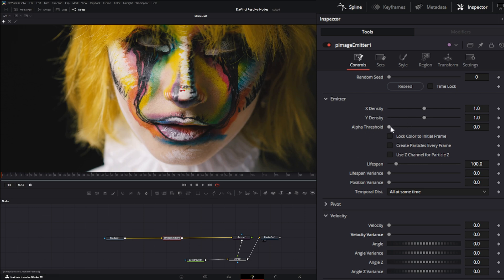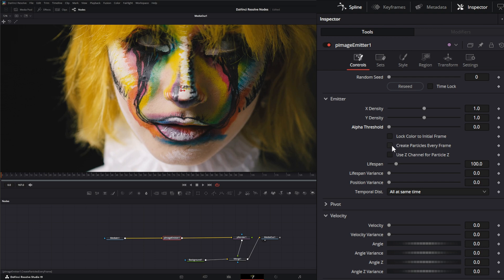Your settings include X density, Y density, and alpha threshold — if the image has alpha, this applies a threshold to it. You can lock color to initial frame, which locks particle colors at the first frame and prevents them from changing. You can also select to create particles every frame, but before checking that and hitting play, make sure your computer can handle it — it will be extremely taxing on your system.